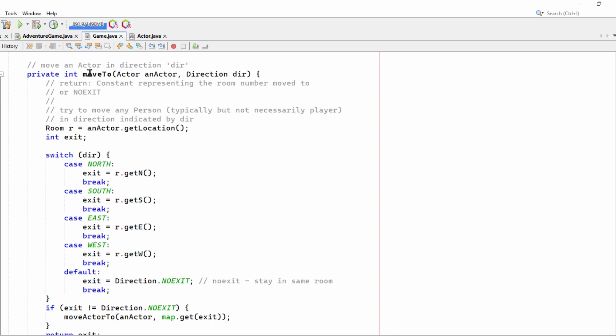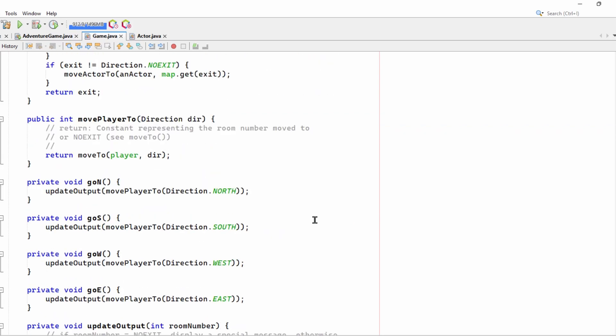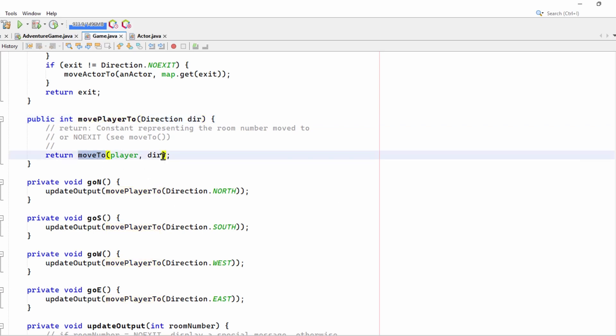The moveTo function is very similar. You can see that it moves north, south, east or west by calling these functions here of a room. And, in fact, I have another function here called movePlayerTo, which simply calls moveTo with player and a direction.